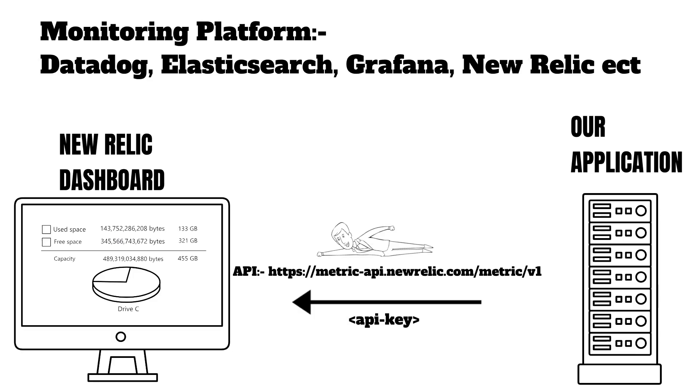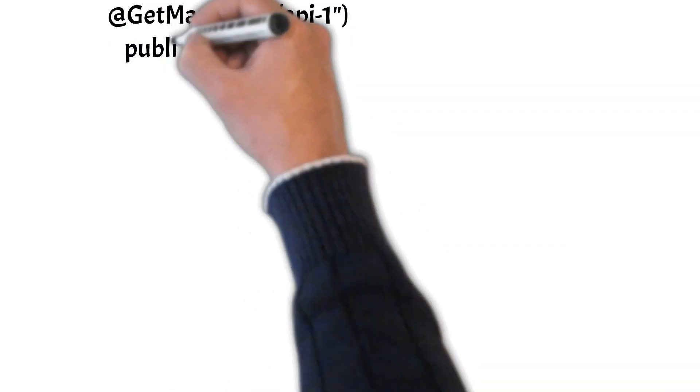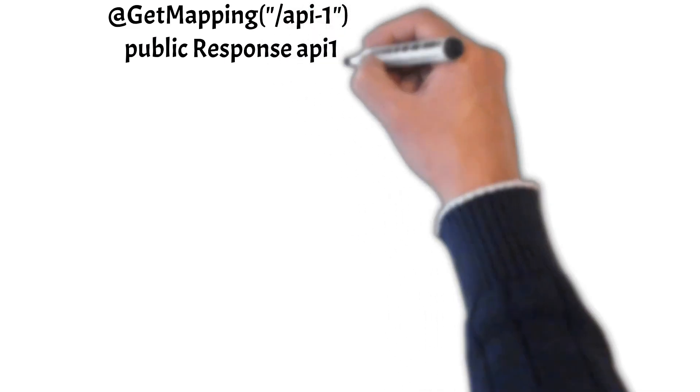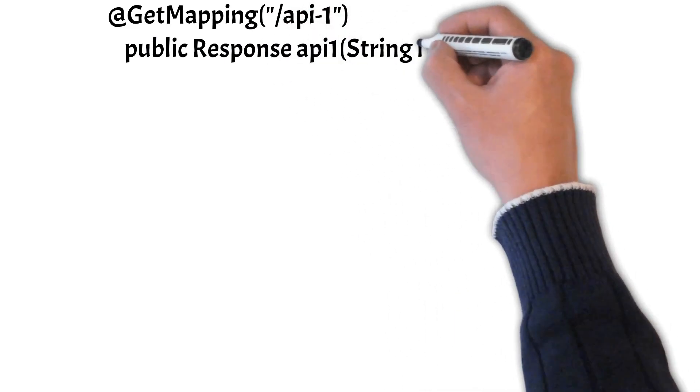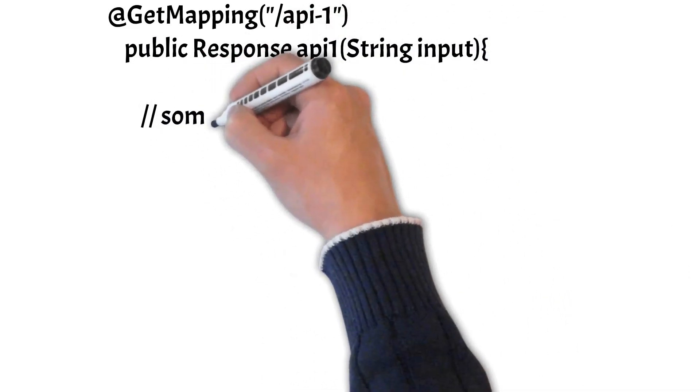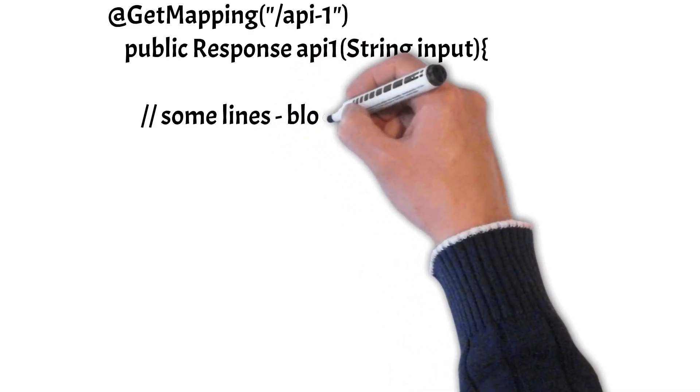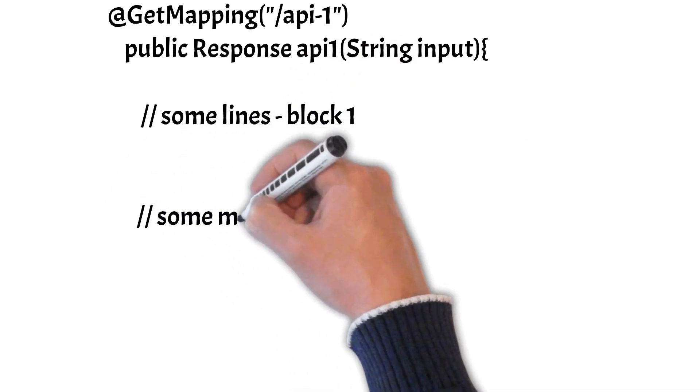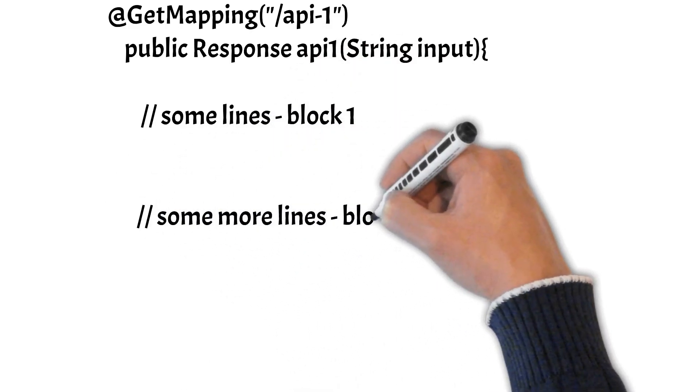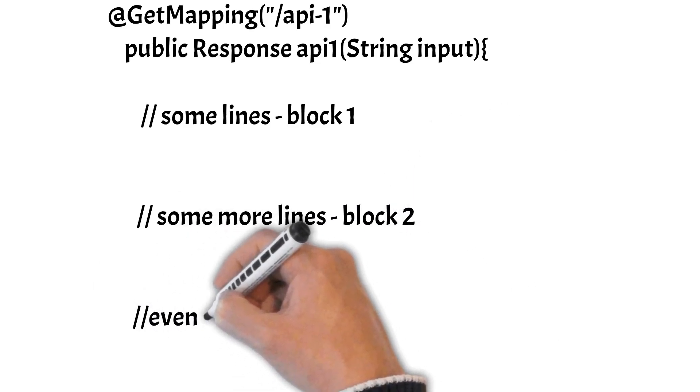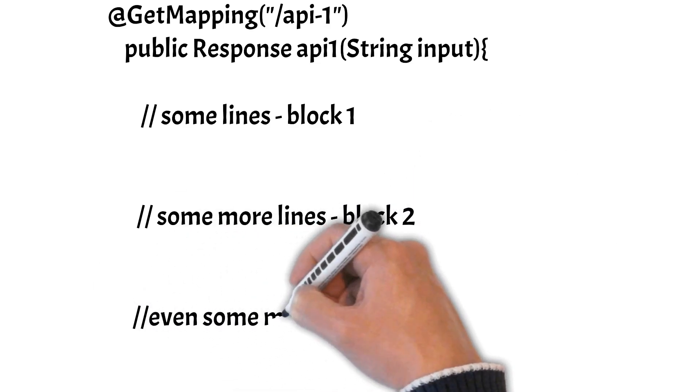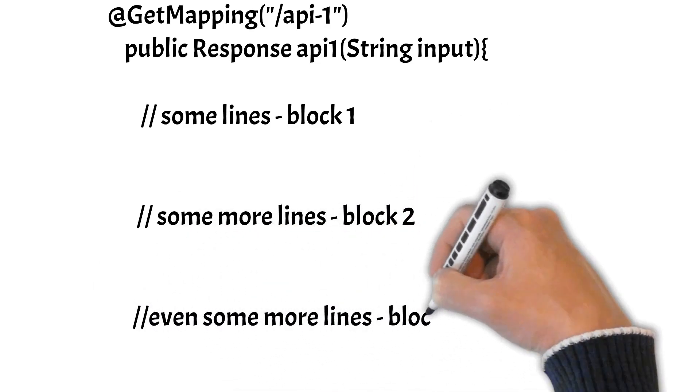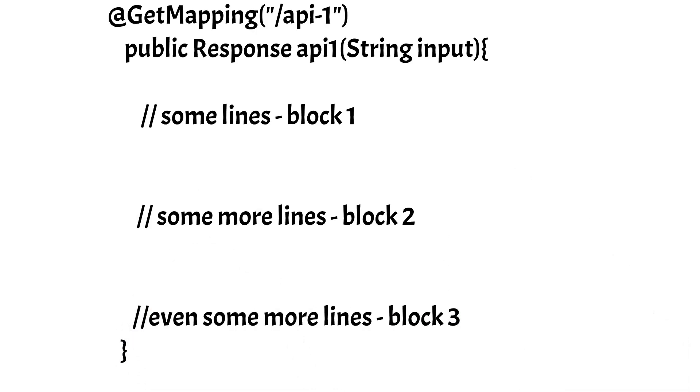Now suppose it is not the complete API method that you want to track the performance of. Suppose that your API contains some blocks of lines, for example block 1 contains 10 lines, block 2 contains another 10 lines, and block 3 contains another 10 lines. And block 2 is quite business critical and you just want to track the performance of block 2.